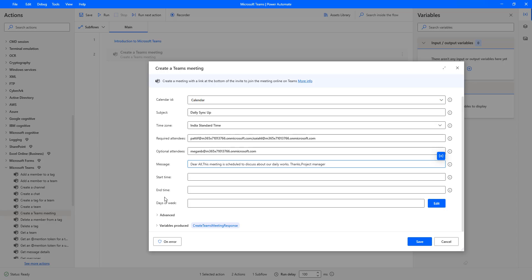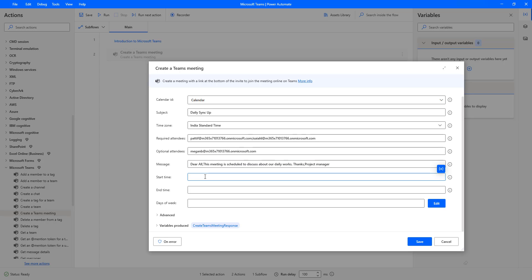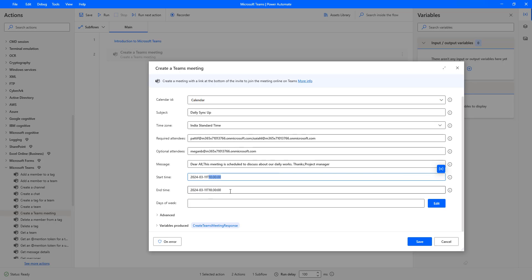Now I need to specify when the meeting starts and ends. The date format is: year 2024, then month 03, then start date 11, followed by T and the hour — 10 for 10 a.m., then 00 for minutes and 00 for seconds. Similarly, the end date is 2024-03-11T10:30, since the meeting duration is half an hour — starting at 10 a.m. and ending at 10:30 a.m.